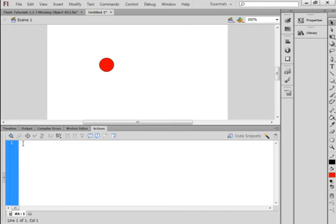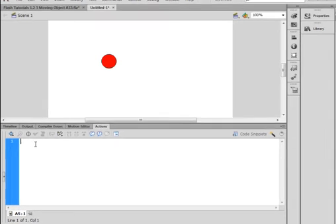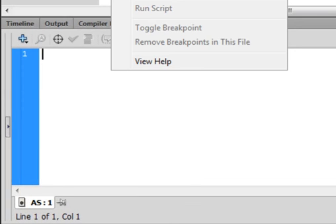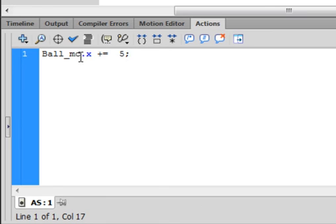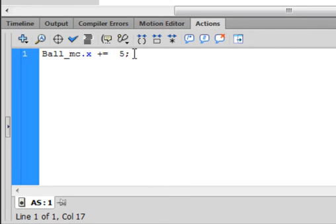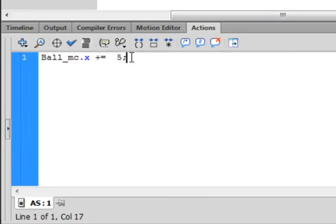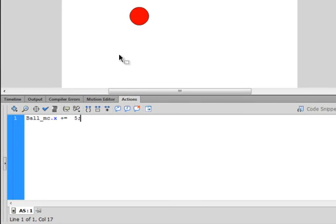We're going to write some code to move this ball across the stage. Type: ball_MC.x += 5; — that means I want it to move five pixels to the right on the X axis.